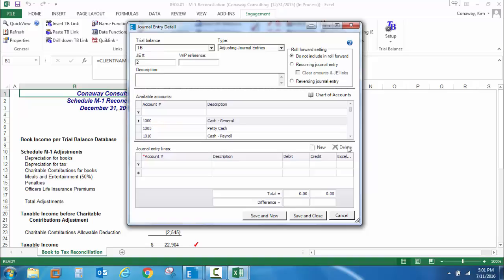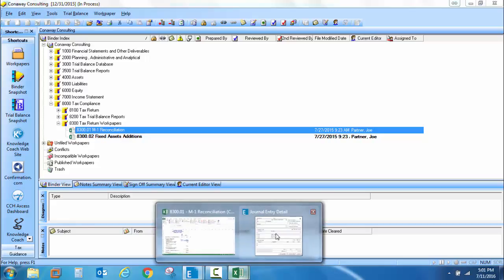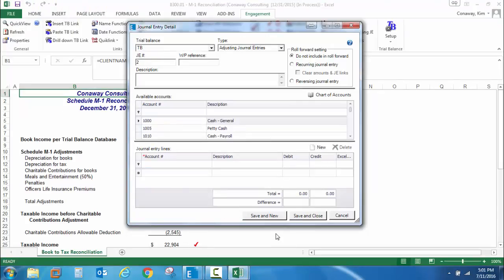Finally, with this journal entry detail, you can now minimize this document, go out to another location in your binder, and then simply come back and complete your journal entry without losing any information or time by having to close out this dialog to go elsewhere in the binder.